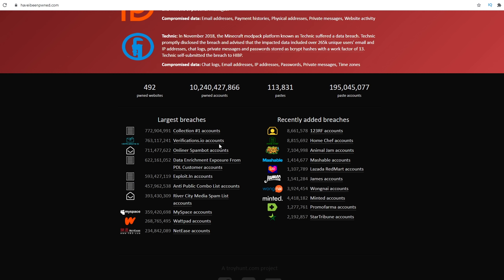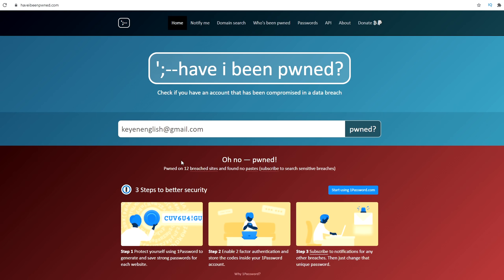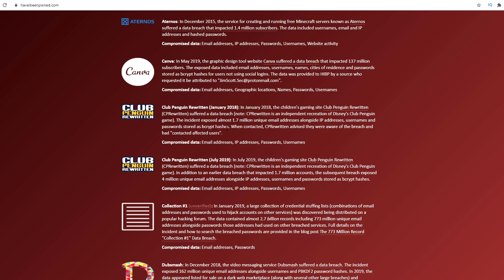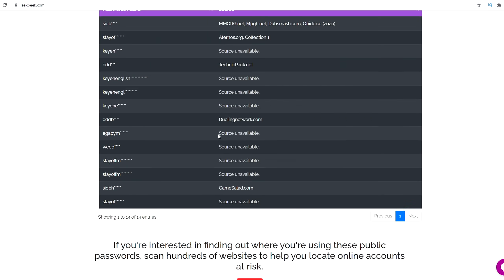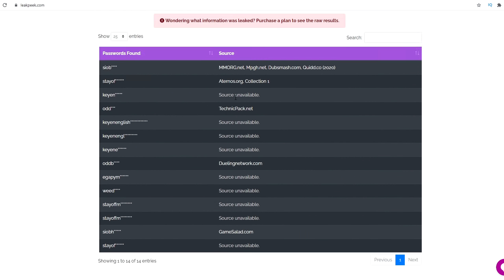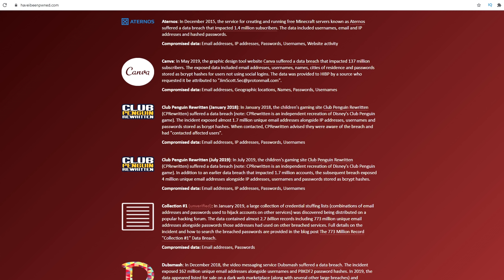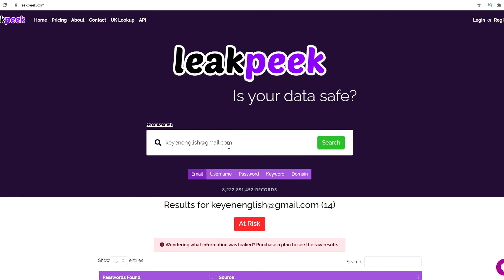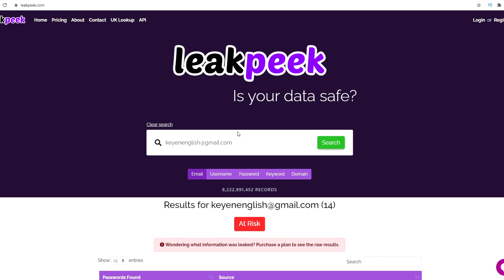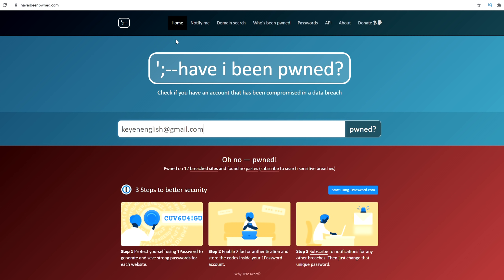This site has most of the popular leaked databases, though not all. As you can see, he's been pwned 12 times — that's pretty bad. It doesn't show the actual password here, but on sites like LeakPeak you can type in an email and it literally shows part of the password. To avoid this, use a different password for every website. If you use the same password everywhere and one gets leaked, you have to change all of them. Come to HaveIBeenPwned.com, type in your email, and if you've been hacked, change your passwords everywhere you used that password.